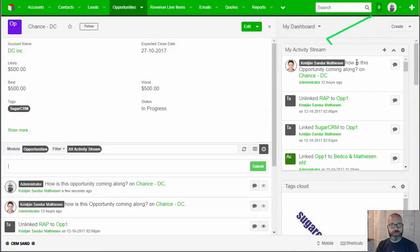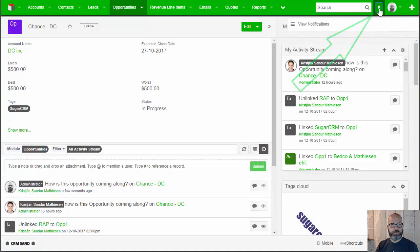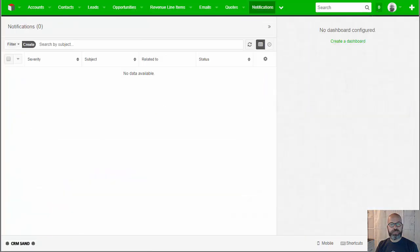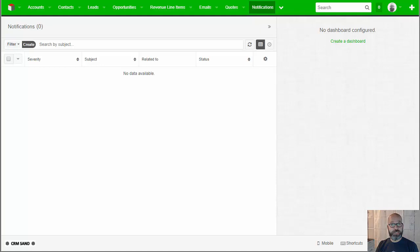However, it does not show up in this notification area up in the right-hand corner, and here is where we're going to make this feature better. There's a logic hook available for free that you can install on your SugarCRM instance and you can make this notification show up in this notification area. Pretty sweet.